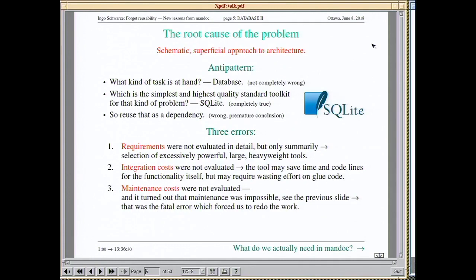What is the root cause for that fiasco? It's a schematic, superficial approach to software architecture — a kind of anti-pattern. We asked ourselves what kind of task we needed, decided we needed a database, then asked what's the simplest and highest quality standard solution — SQLite, completely correct — so we concluded we had to use that. Wrong.